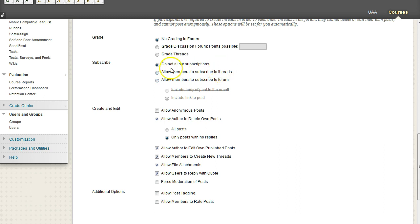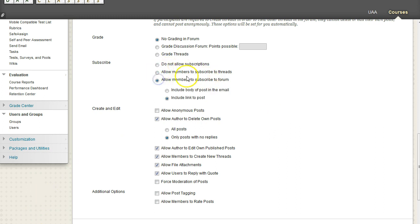So do be sensitive to how much activity you are expecting in your discussion board if you're going to allow them to subscribe to threads. And of course, you could actually enable both of these. So you can do either thread or the forum. The forum will do all threads.